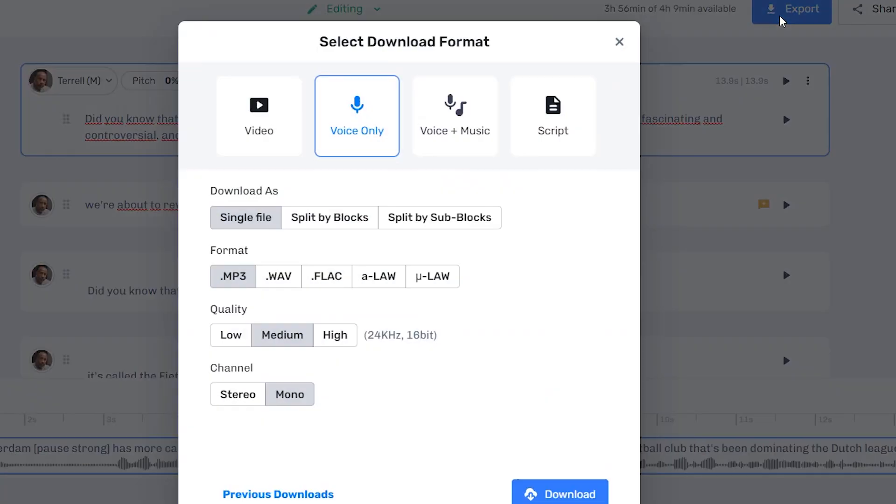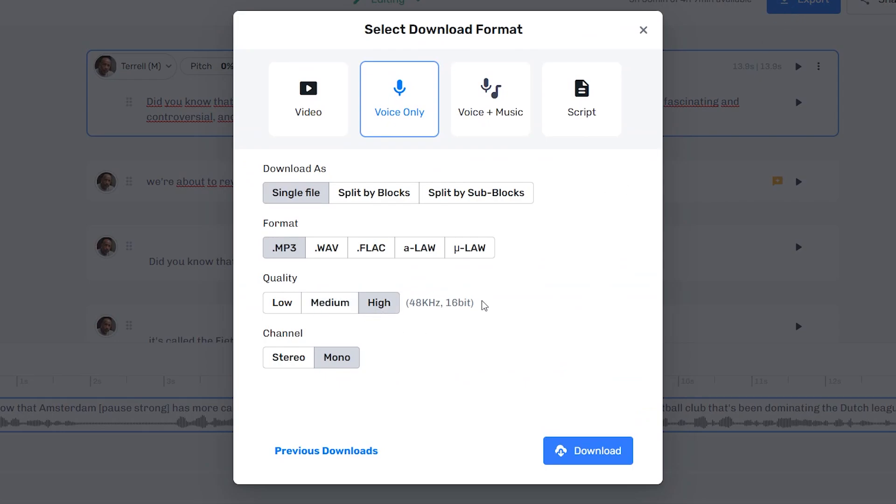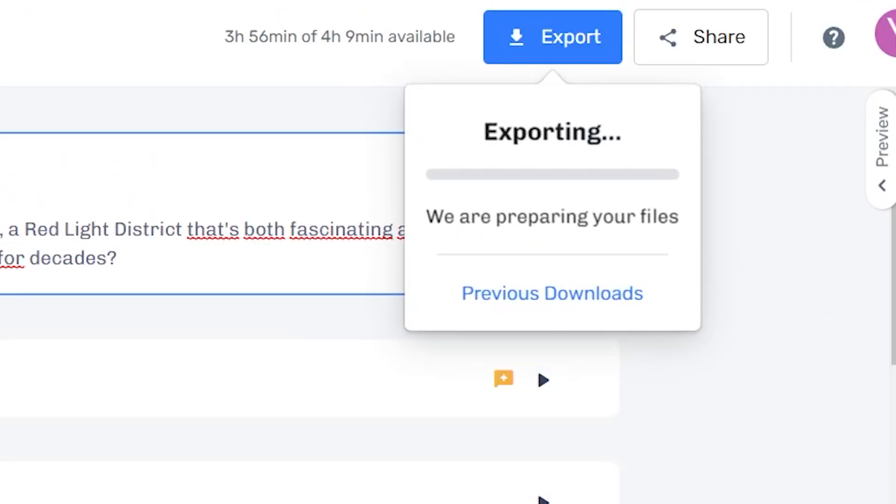What you can do then is click export. Now, depending on the pricing plan that you have, you can either export up to X amount of hours per month or more. I currently have the pro plan, so I'm paying about $47 per month for this, so that I can generate a lot of voiceovers for all the content that I need.